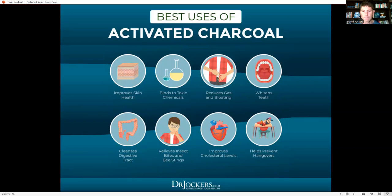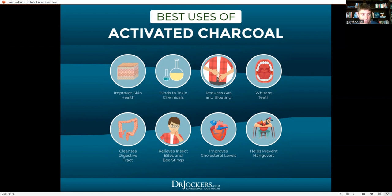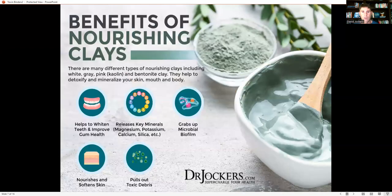Activated charcoal is one of the most inexpensive and easiest binders to use. It's put in toothpaste to help whiten teeth by pulling biofilm off. People use it to help prevent hangovers when drinking alcohol. It can be applied to insect bites and bee stings to help bind venom and pull it from the system. It's great for reducing gas and bloating after meals, gets toxic chemicals out of the body, and charcoal face masks are popular for pulling impurities from the skin.